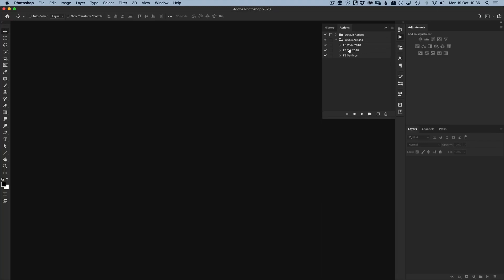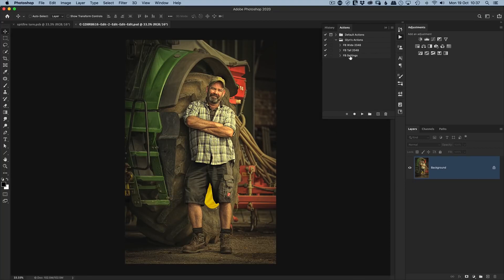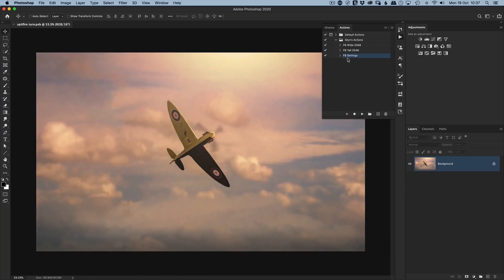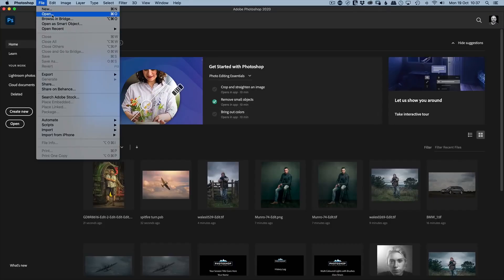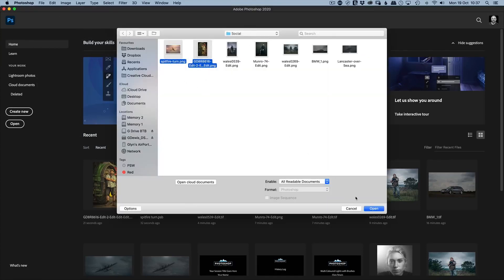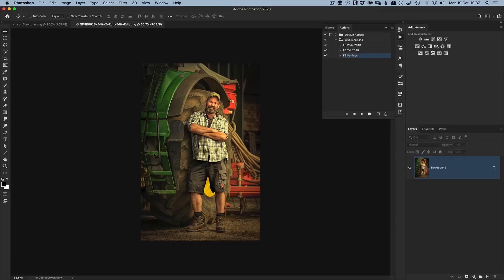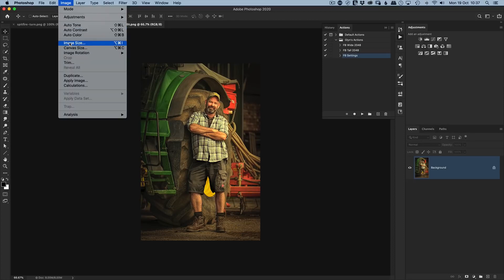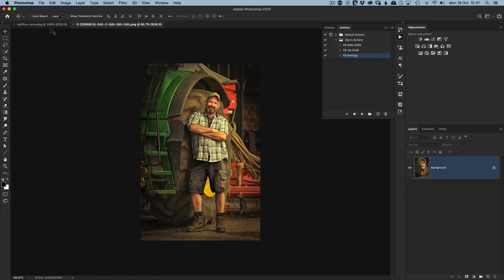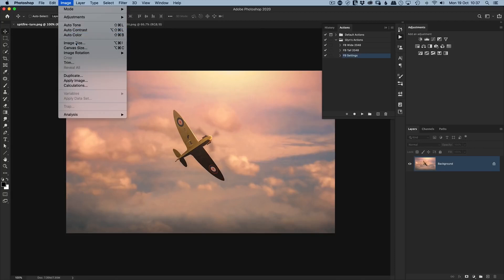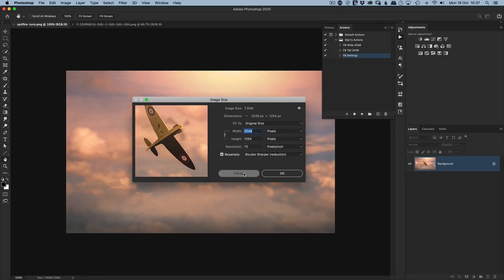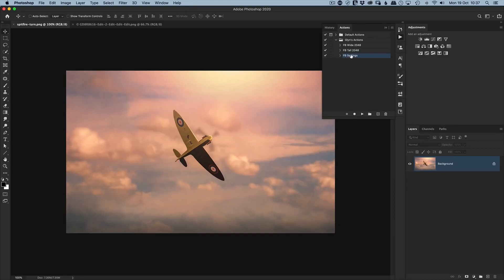For example, open a portrait image, click the Facebook Settings action, click Play — done. Then open a landscape image, use the same Facebook Settings action and Play. When we open the results in the Social folder and check Image Size, the portrait image has a height of 2048, and the landscape image has a width of 2048. The conditional action correctly identifies orientation and applies the right resize. In the next session we'll take it a step further.